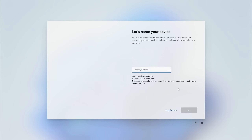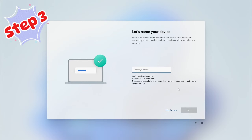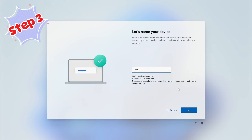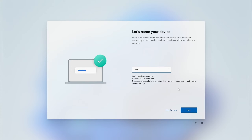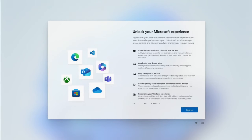That completes Step Two. Now we move on to Step Three, which is to do with personalizing your PC and privacy. You can name your PC — this is useful for recognizing your PC when connecting to it from another device — but this is not critical, so you can always skip this step for now. When done, click Next.